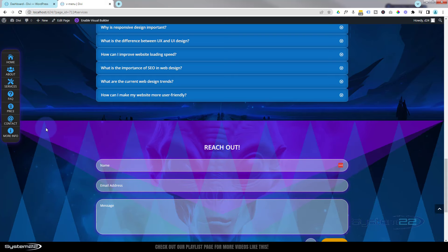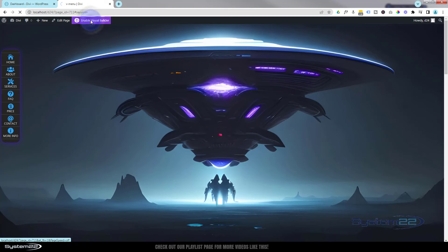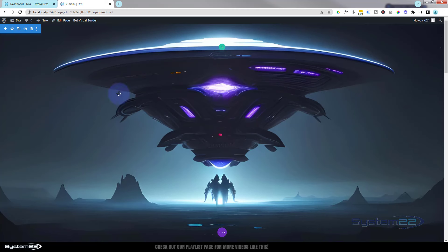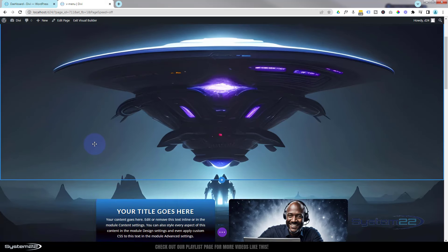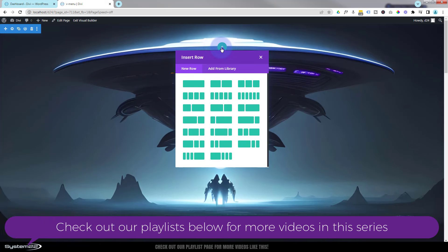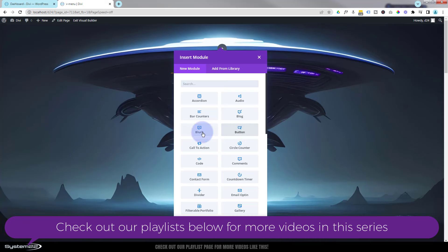I'm going to go back to the top of the site, enable the visual builder, and delete what we have so we'll start from scratch. I've got a section here with nothing in it, stretching the whole width and height of the screen. I'm going to add a new row with a single column, and we're going to build this using the fantastic blurb module.